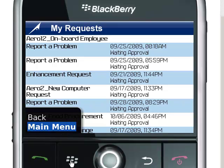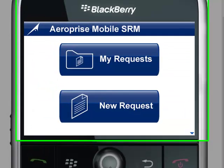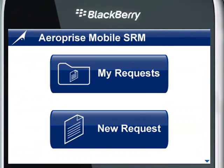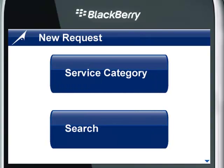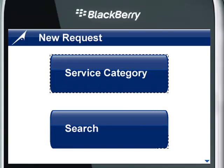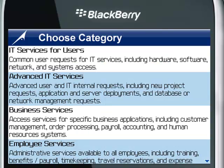Next we'll look at creating a service request on the BlackBerry. When we go to create, we can see that we have two choices: one is to look through the available service catalog for this user, and the other is to search the available service requests for this user. In our example, we'll enter the service request catalog.